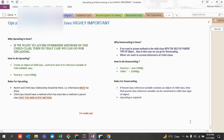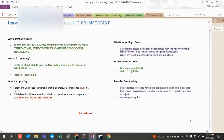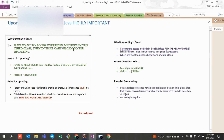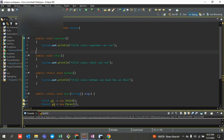I've seen a lot of videos and online forums with technically complicated explanations, but that's not even required. You just have to remember one simple line: if you want to access all your overridden methods, and if those overridden methods are present in the child class, then in that case we can go for upcasting. That is it.